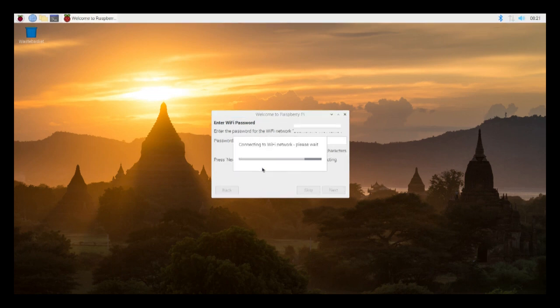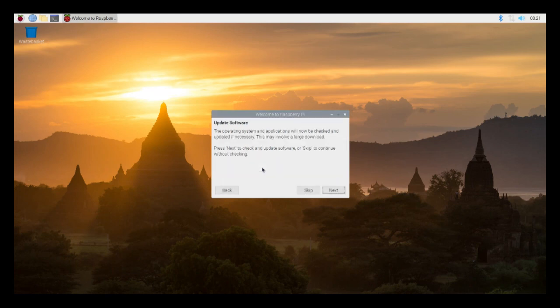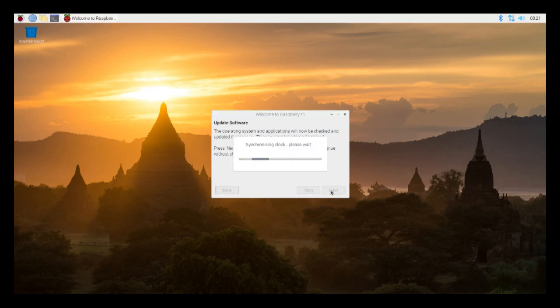Either connect to your Wi-Fi or connect an Ethernet cable to your Raspberry Pi. Now I'm going to go ahead and let it update the software. This process took 15 or 20 minutes depending on your connection, so I'm going to skip ahead to where it's installed.